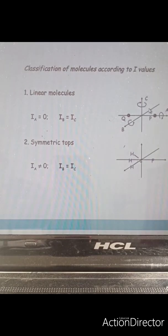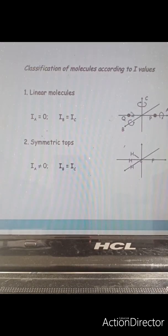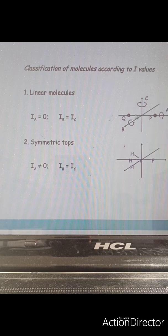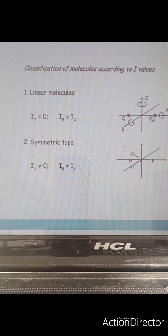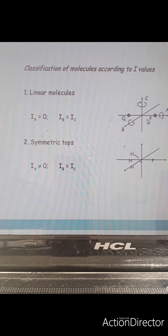Let us first talk about the linear molecule. In these molecules, the atoms are arranged in a linear fashion, that is, in a straight line, as in HCl. I am showing two atoms as P and Q. The principal axis is Ia, and the second and third axes are Ib and Ic. When rotating around the principal axis, atoms P and Q are not changing their position. As a result, very negligible energy is required, so the moment of inertia for that axis can be taken as zero.